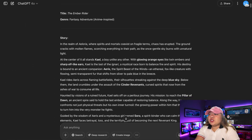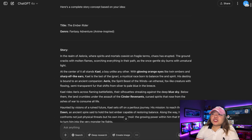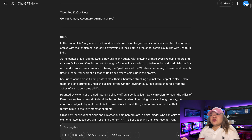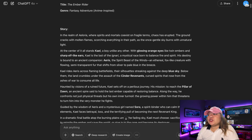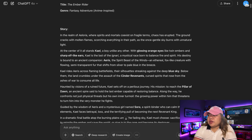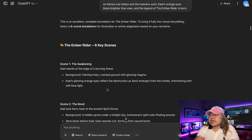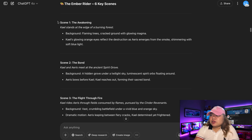Inside ChatGPT, which is the image generation platform I used, I just asked it to create a story of a boy who has glowing orange eyes with sharp elf ears riding on top of a spirit creature. ChatGPT generated that story for me. To bring it fully into visual storytelling, I then asked ChatGPT to create a six-scene breakdown of this story.